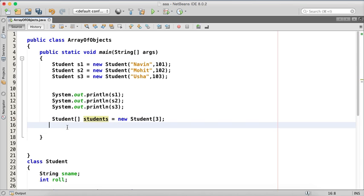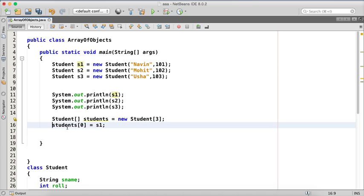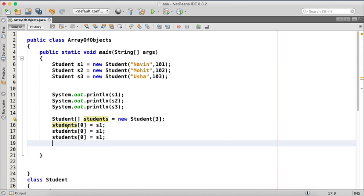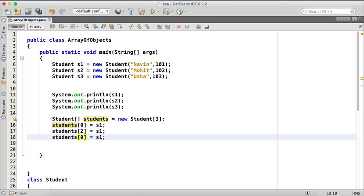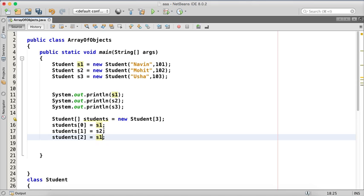So here what we need to do is, we can assign students zero will be s1. Then we can have copy, paste, paste. So this is one, this is one and this is two, this will be two and three. So this is how we create array of students.